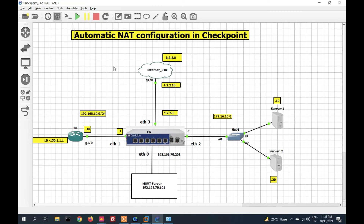If you don't know about manual NAT, then automatic NAT is easy to configure, but there are some restrictions. In automatic NAT you cannot create a no-NAT rule, but in manual NAT you can. In automatic NAT, proxy ARP is automatically enabled, while in manual NAT you have to enable proxy ARP manually. Automatic NAT cannot be modified, but manual NAT can be modified. Also, port forwarding is not possible in automatic NAT but is possible in manual NAT.